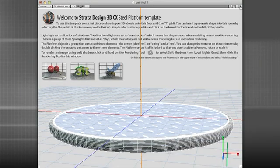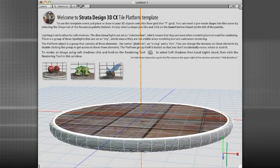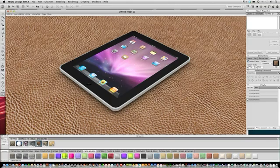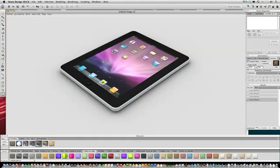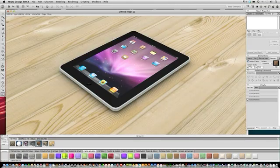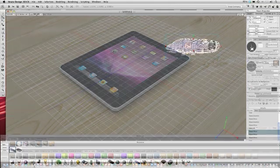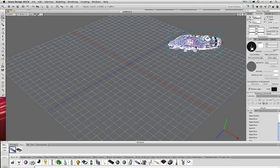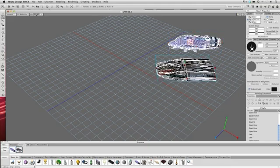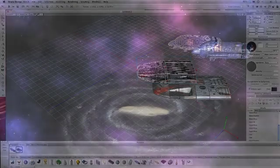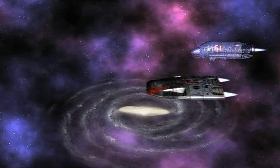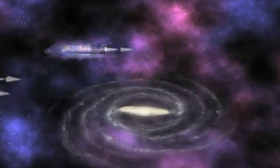Design 3D eases the learning curve for 2D designers who are new to 3D. Quick start templates, pre-made libraries including effects, backgrounds, environments and more allow designers to create complex scenes in minutes.